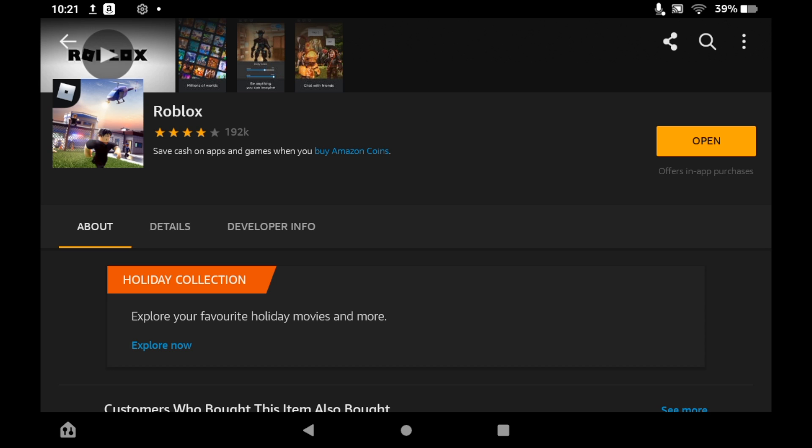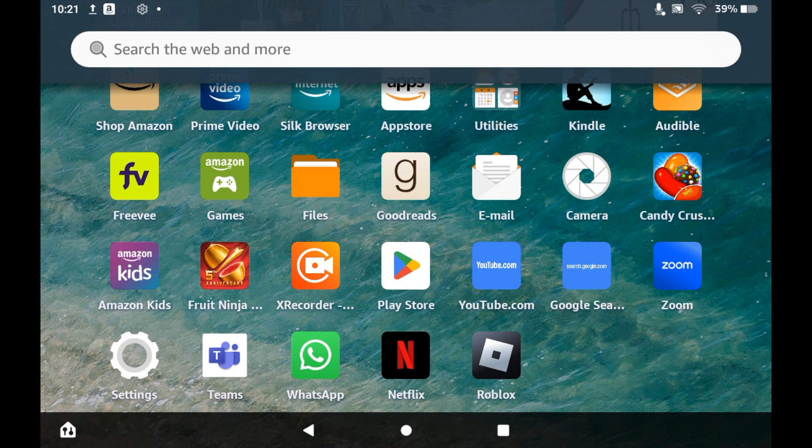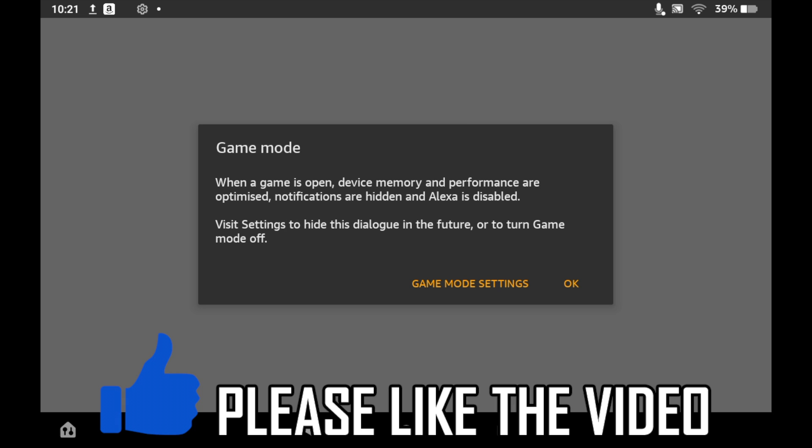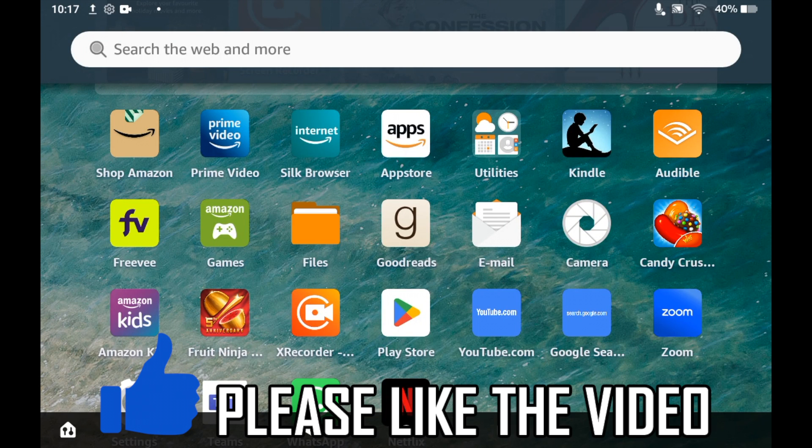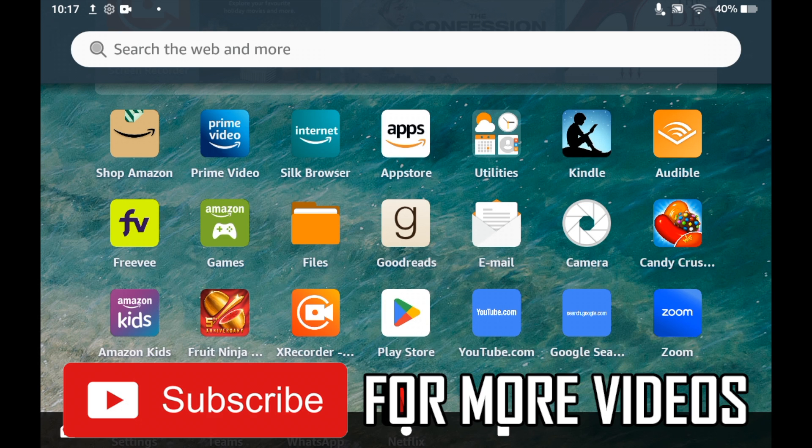Then you can click open on this page or you can go to the Amazon Fire Tablet home page and just click on the Roblox app icon. Then you can go into game mode and click okay, then you go into Roblox. You can log in or sign up depending on if you have an account or not.